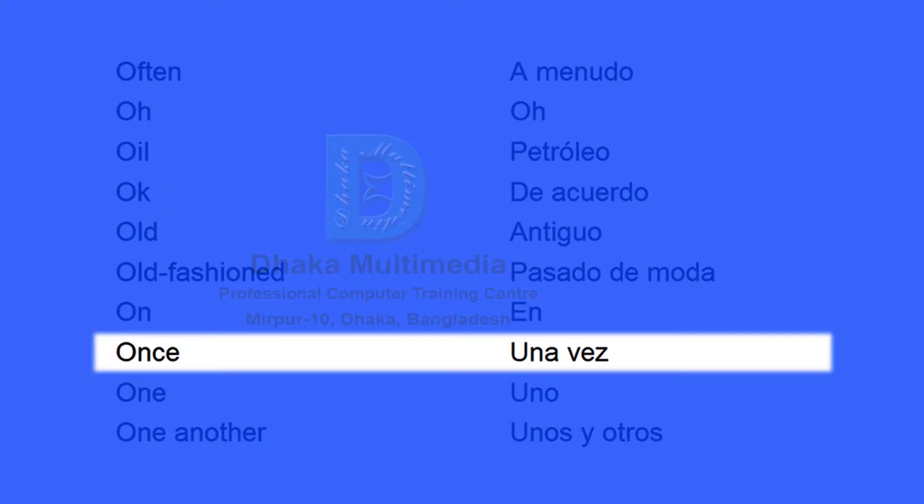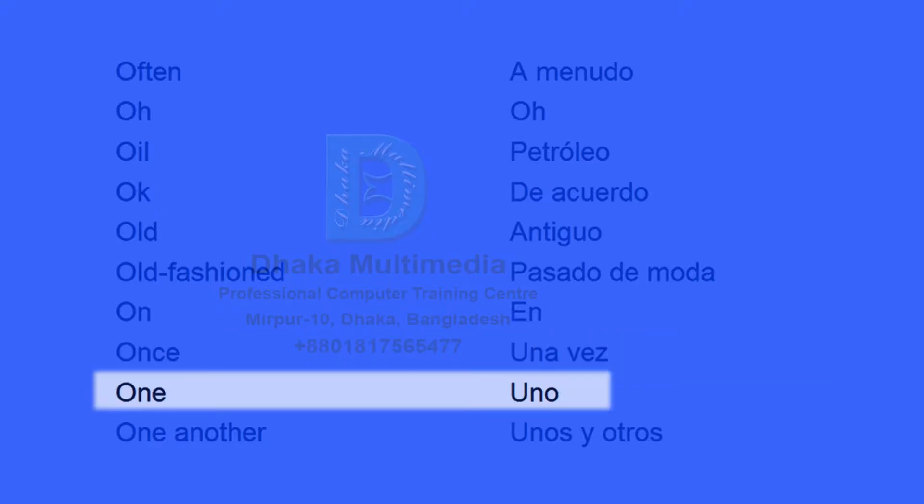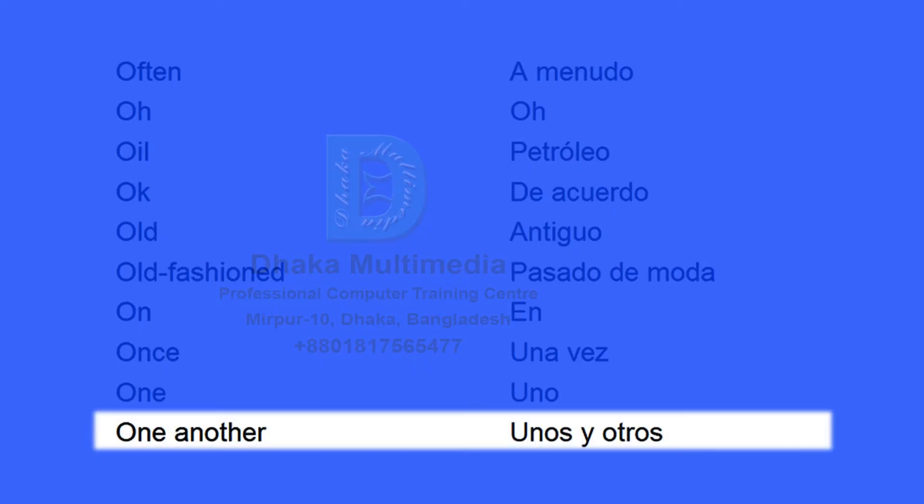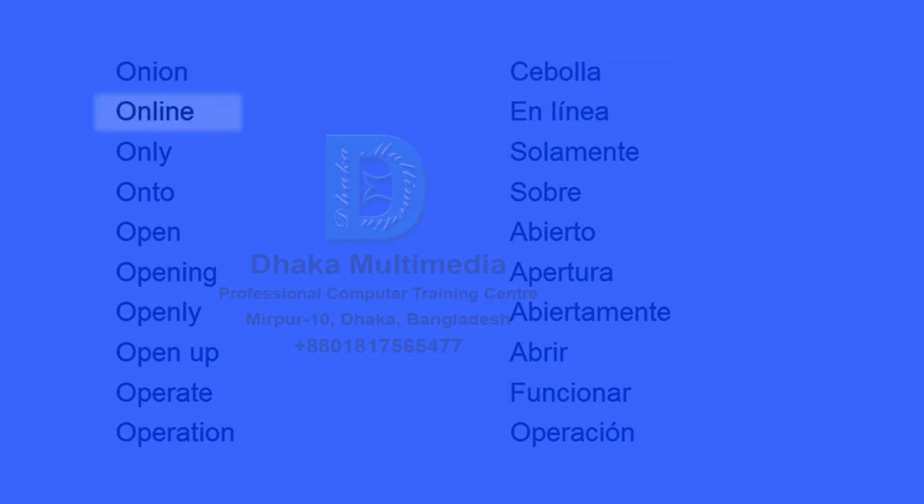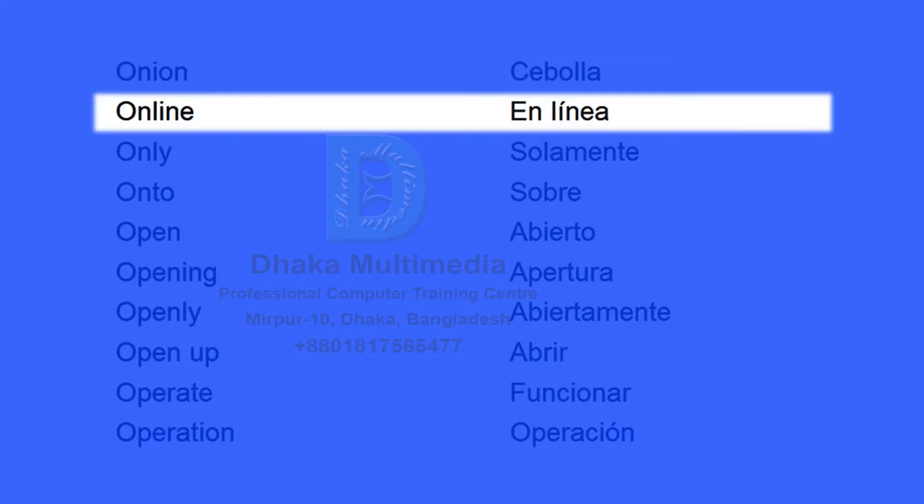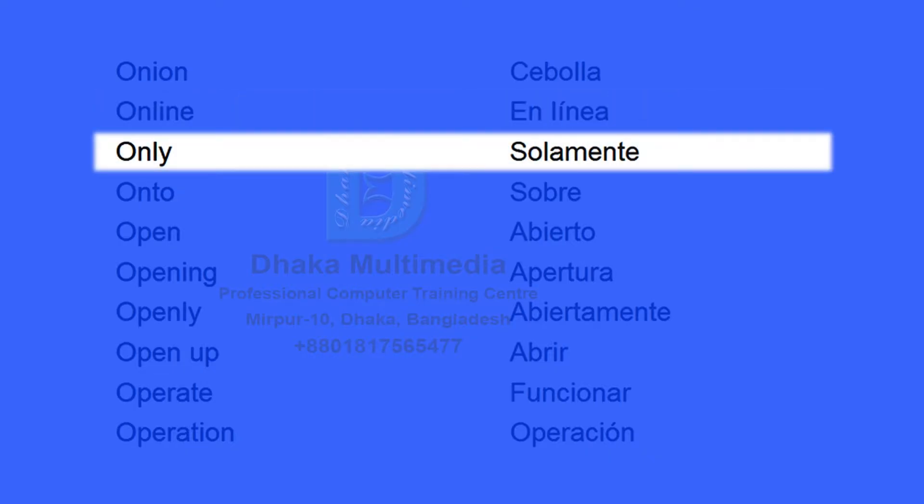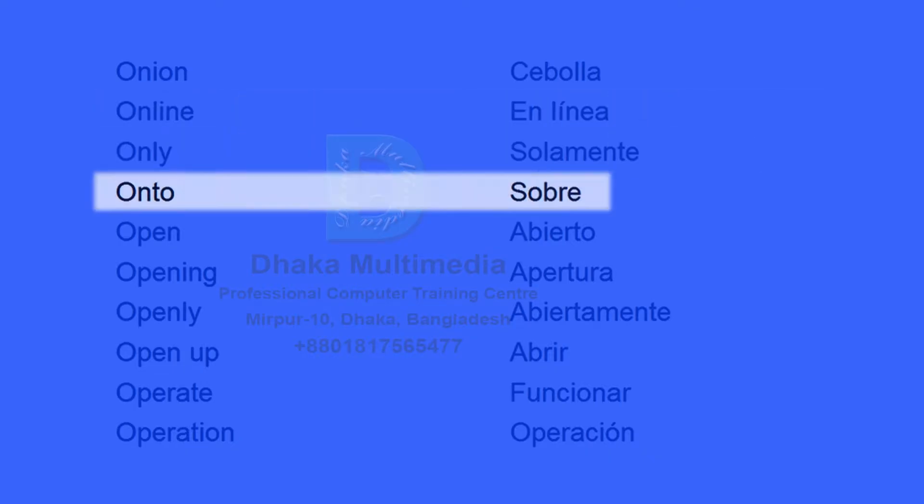Once, una vez. One, uno. One another, unos y otros. Onion, cebolla. Online, en línea. Only, solamente. Onto, sobre.